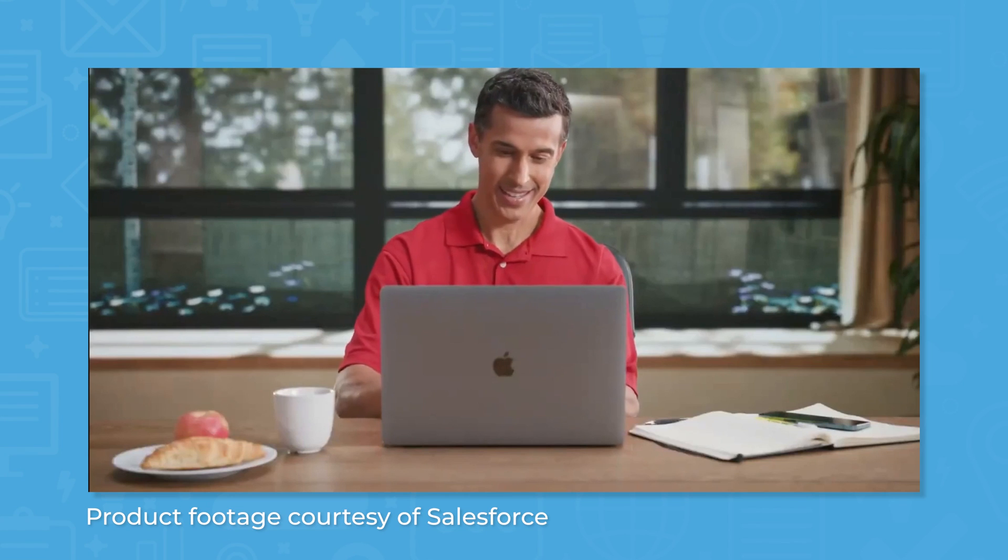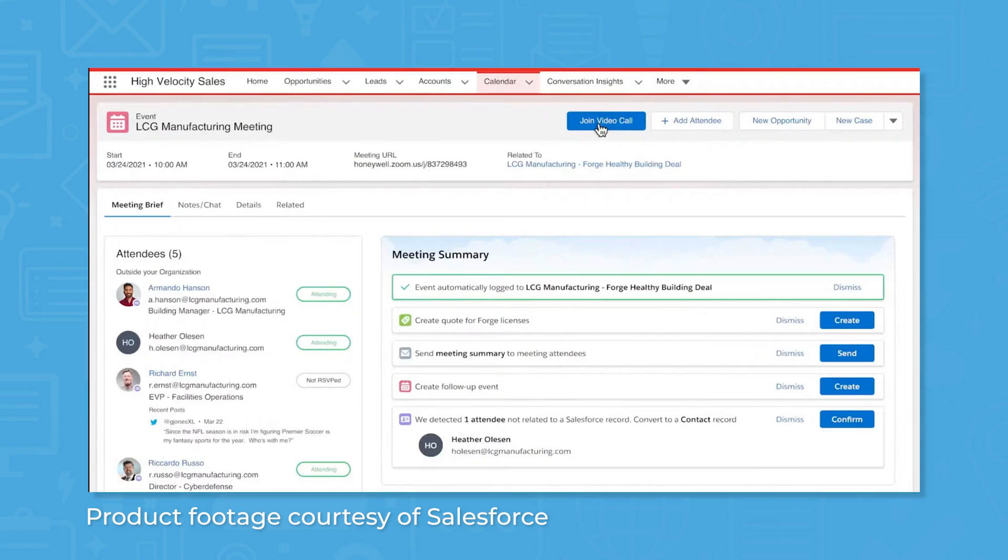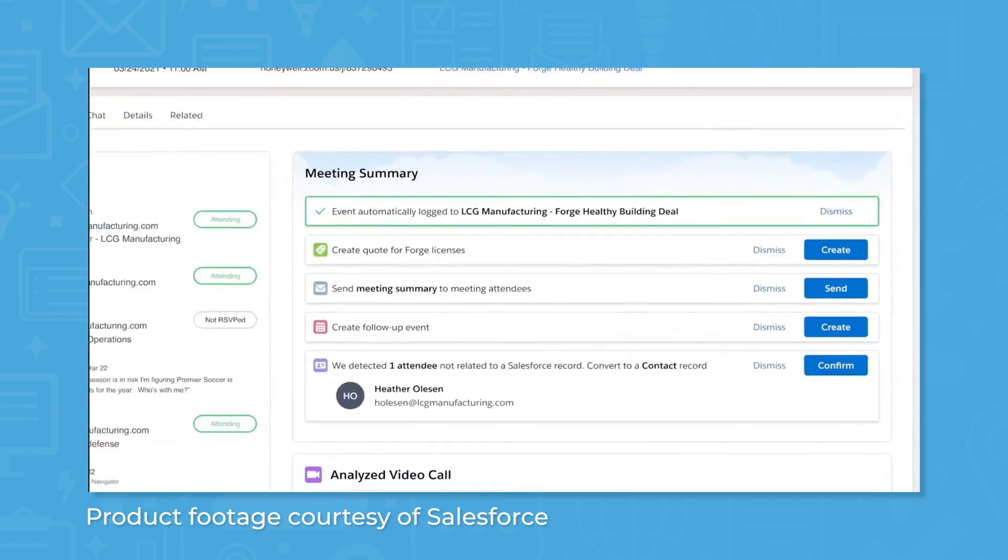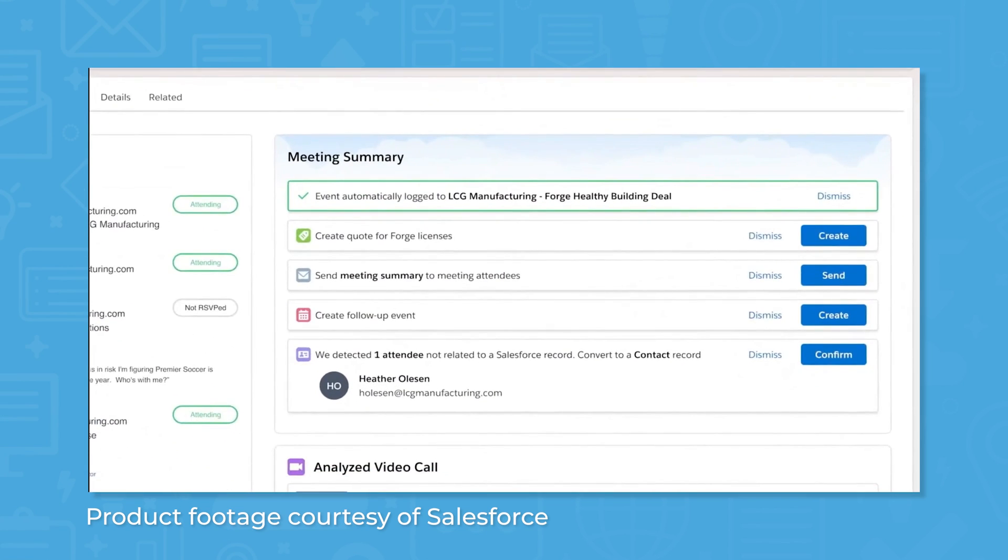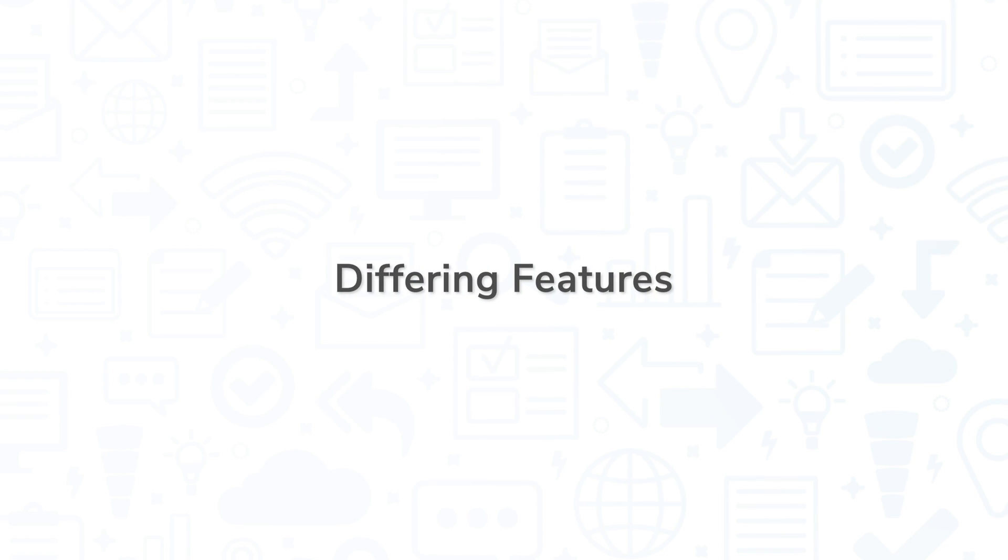Being SaaS solutions, Salesforce and Dynamics 365 scale easily, good news for rapidly growing organizations. Now, let's take a look at three areas where Salesforce and Dynamics 365 differ.